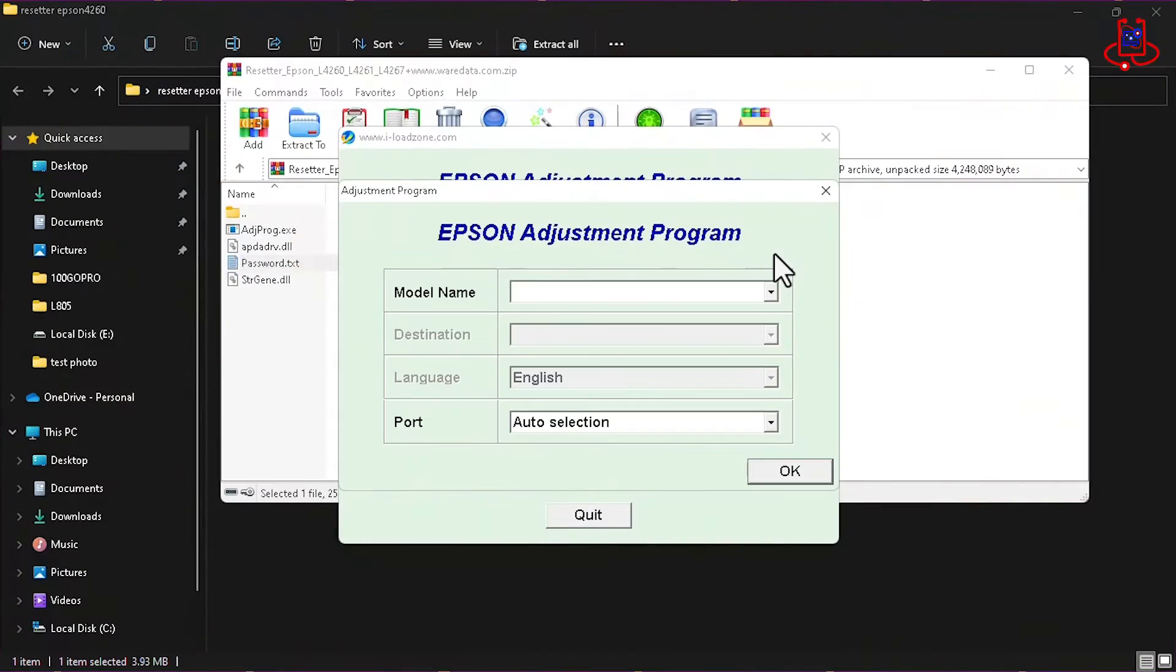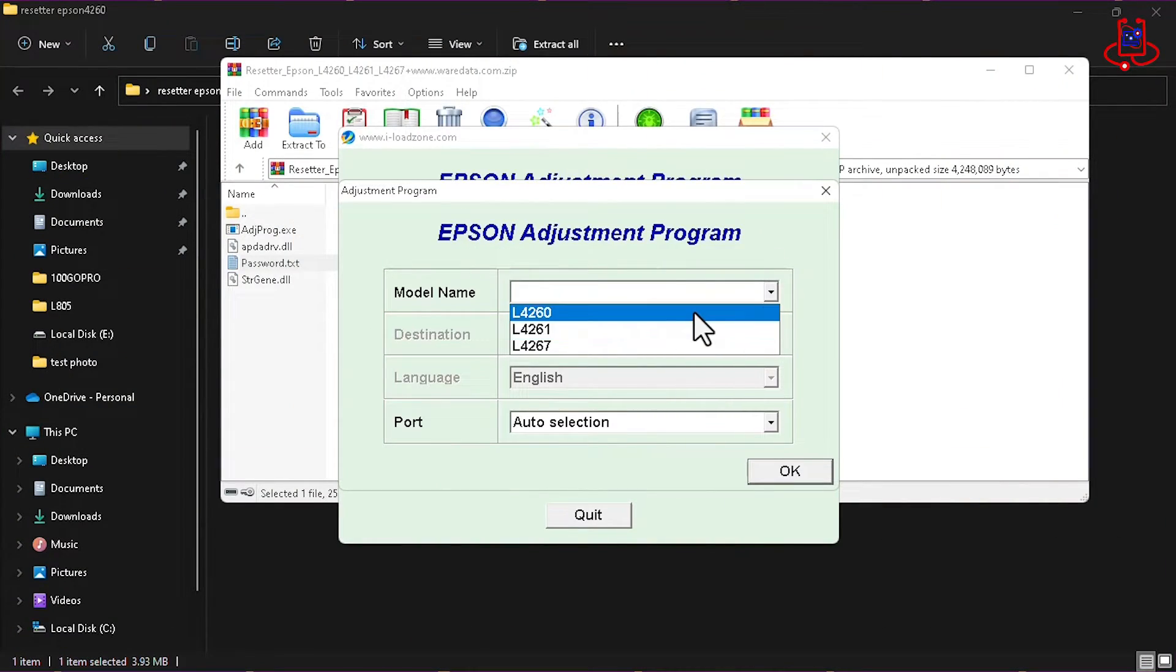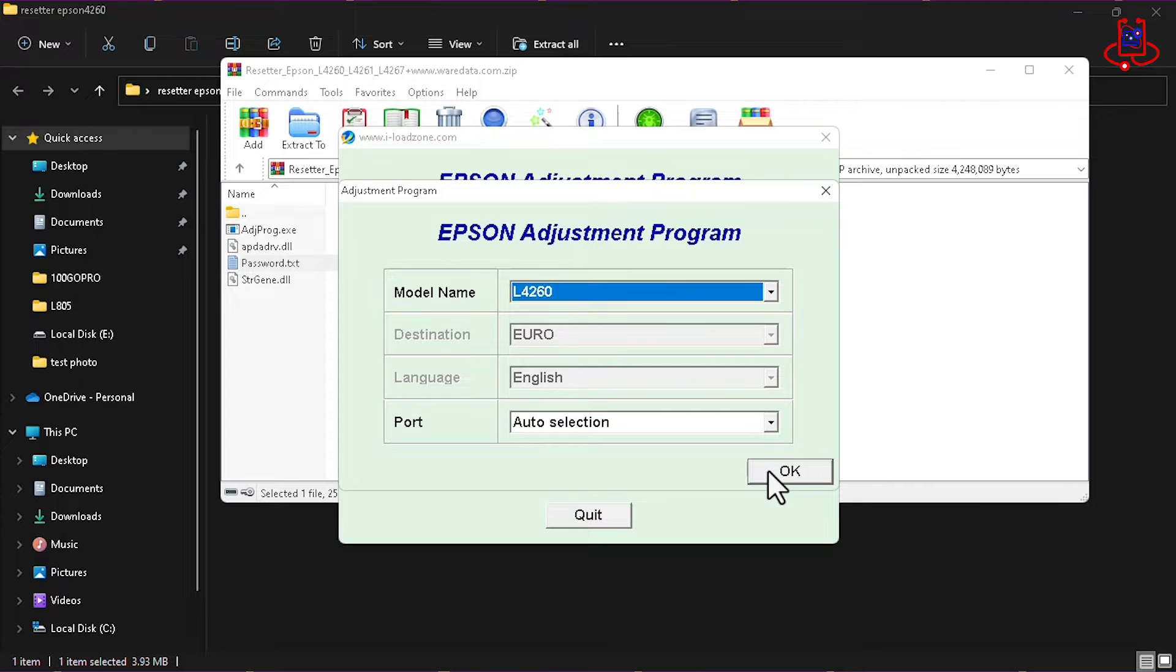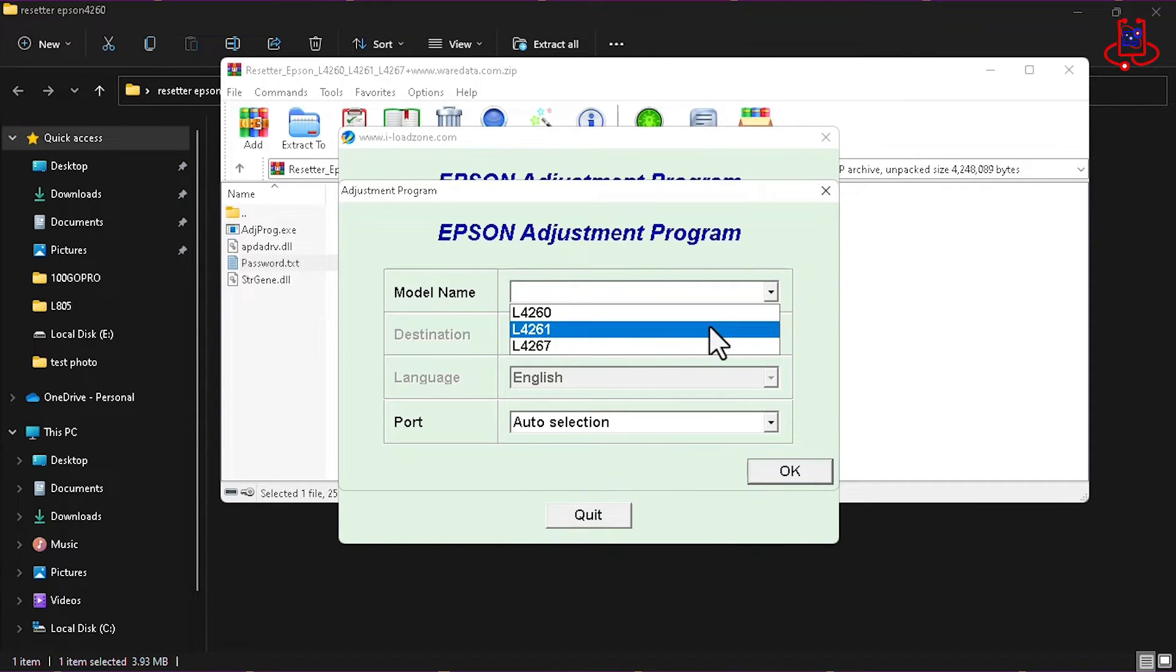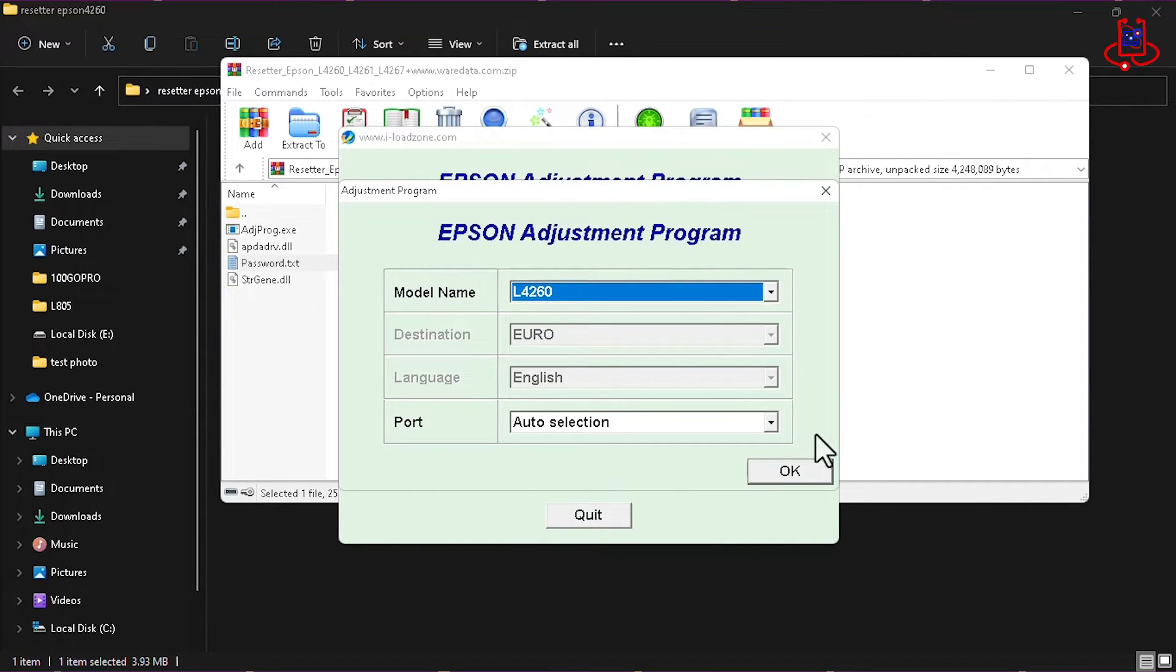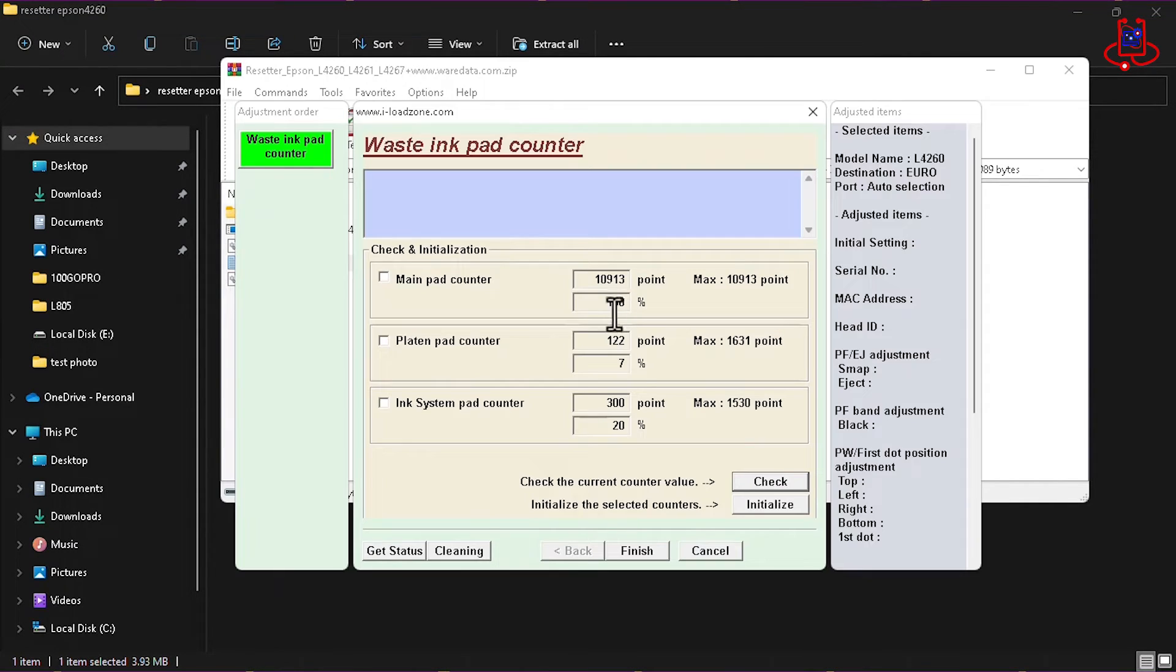Hi everyone! Today, I'll show you how to reset your Epson L4260, L4261, and L4267 printers for free.